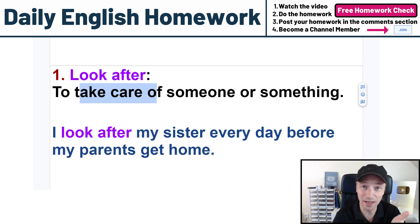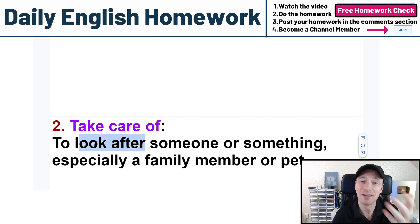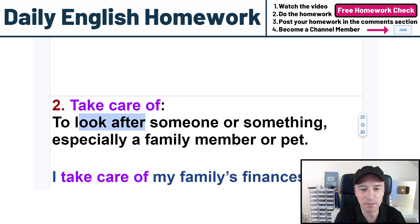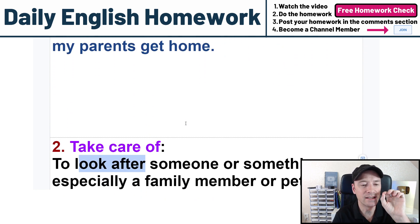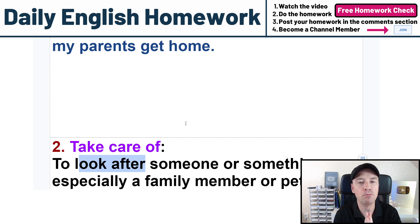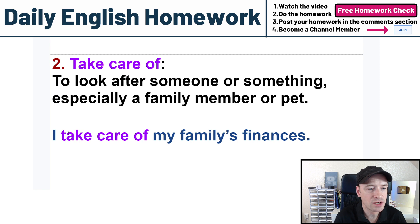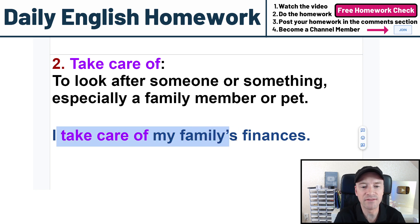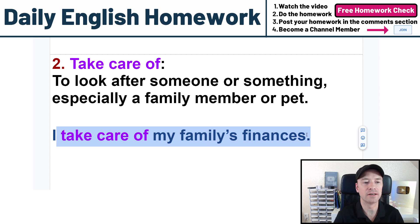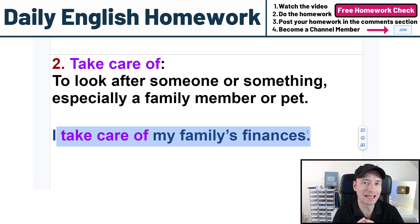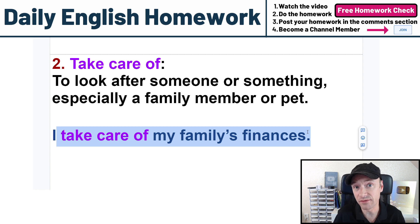We use the phrasal verb 'look after' to show what 'take care of' means, because they're the same thing. To look after someone or something, especially a family member or pet. Look after and take care of mean the same thing — most cases, not 100% always, but usually they are the same. You're caring for something. My example sentence: I take care of my family's finances. I look after, I want to control or monitor our money. That's my responsibility.